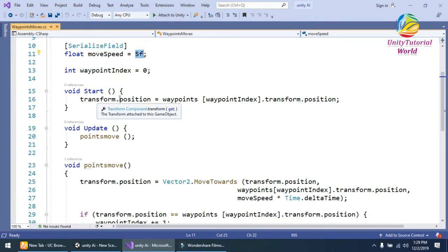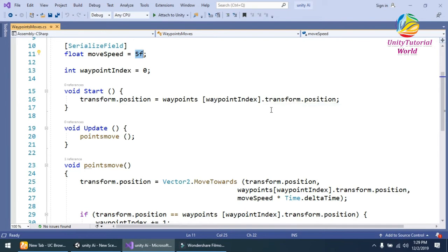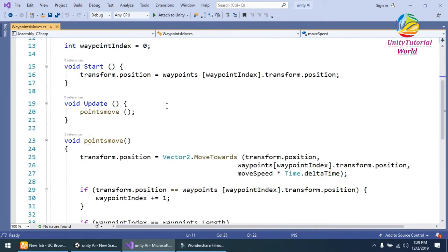In Start, I simply get the transform of the waypoint index position in our array, so it works perfectly.